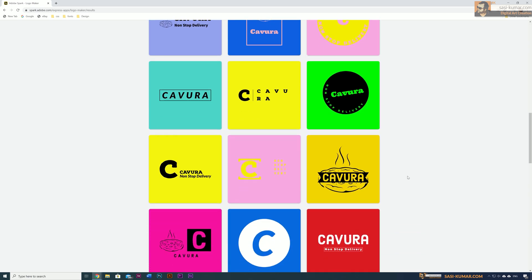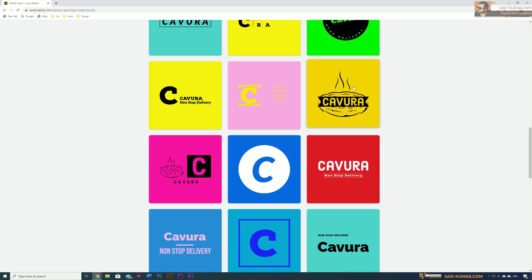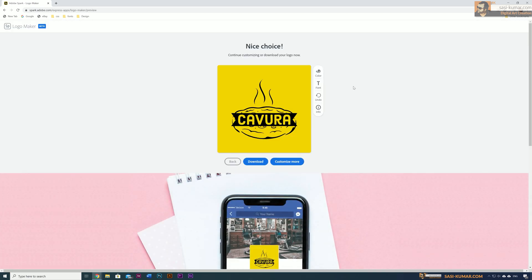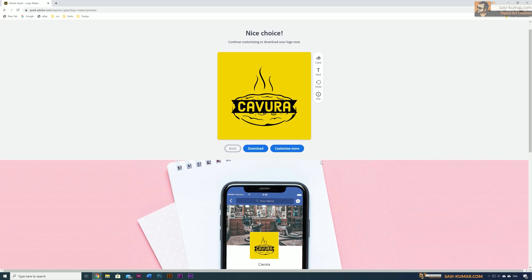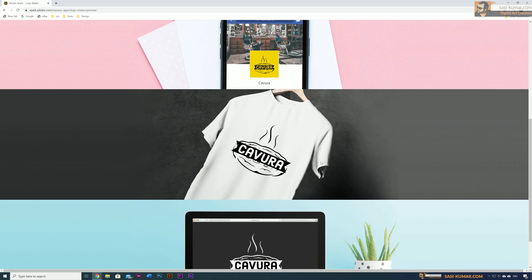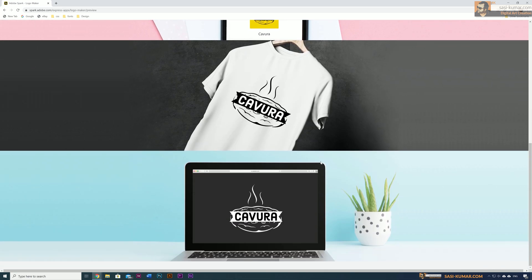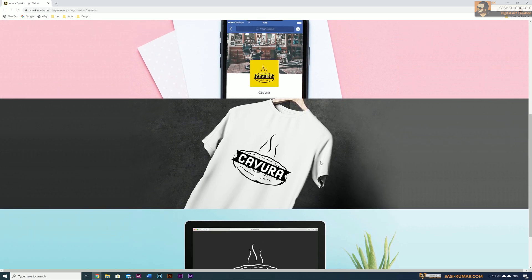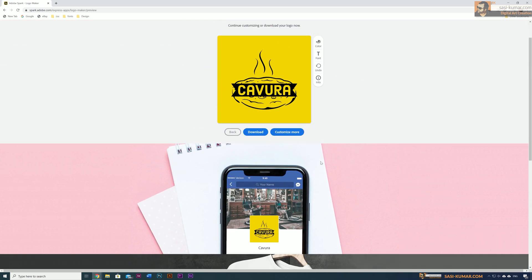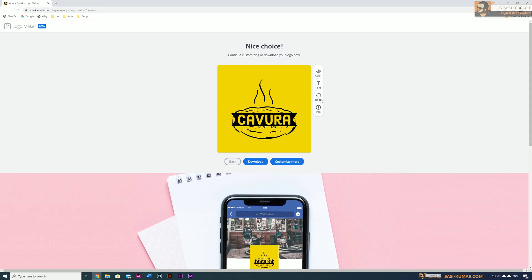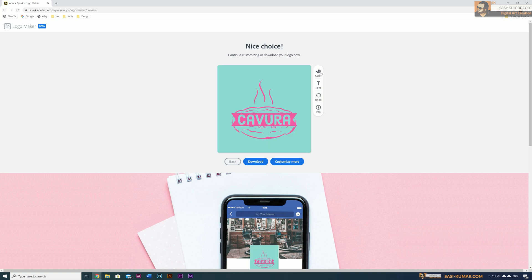This will bring you to this page where you can see how your logo will look in different places. For example, in social media, in your t-shirt print, or in your website. Basically, you can get an idea about how your logo is going to look in your branding.